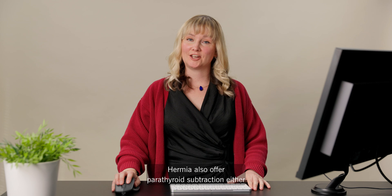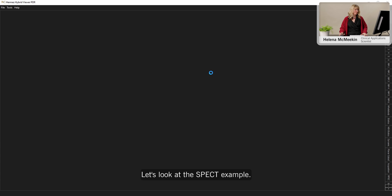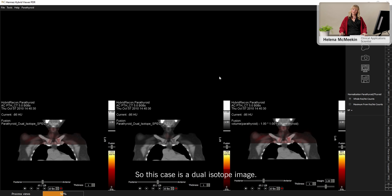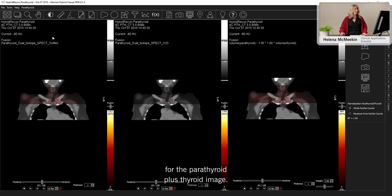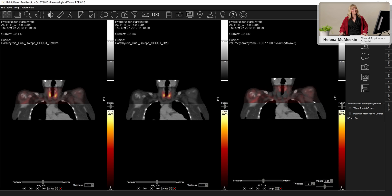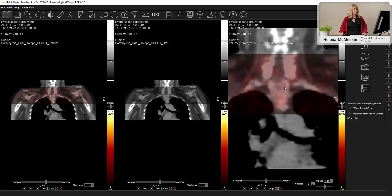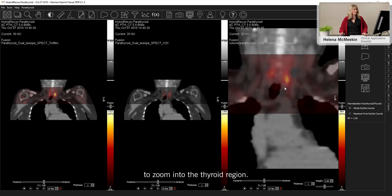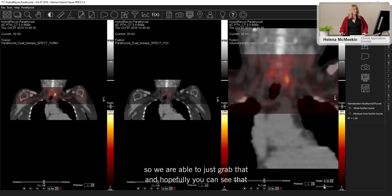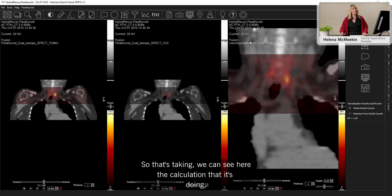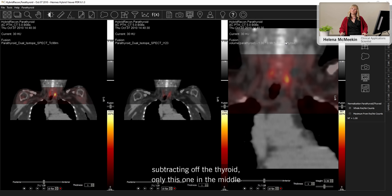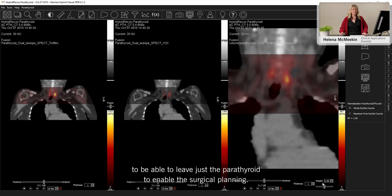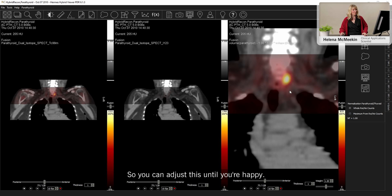Hermia also offers parathyroid subtraction either with SPECT or planar images. Let's look at the SPECT example. So this case is a dual isotope image. So we have I-123 for the thyroid and technetium MIBI for the parathyroid plus thyroid image. So we can see those two images loaded over here. This third view is the subtraction. Let's just make a zoom in on that image to zoom into the thyroid region. And then we have this really nice weight slider here. So we can just grab that. And hopefully you can see there in the image that the amount of subtraction is changing. So that's taking, and we can see here the calculation that it's doing is taking the parathyroid image, which is this one on the left, subtracting off the thyroid only, this one in the middle, to be able to leave just the parathyroid to enable the surgical planning.